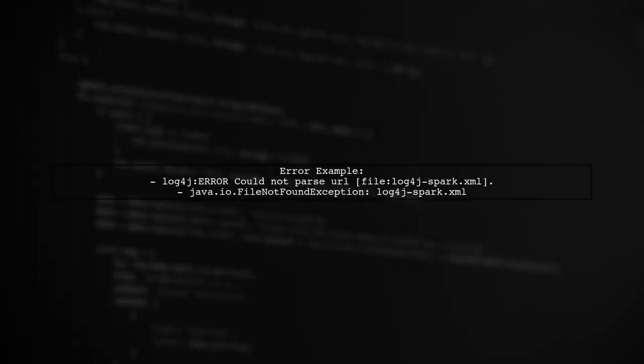If you try to set the Log4J configuration with spark.executor.extraJavaOptions, you'll see an error indicating that the Log4J configuration file cannot be found. The default Log4J profile will be used instead.